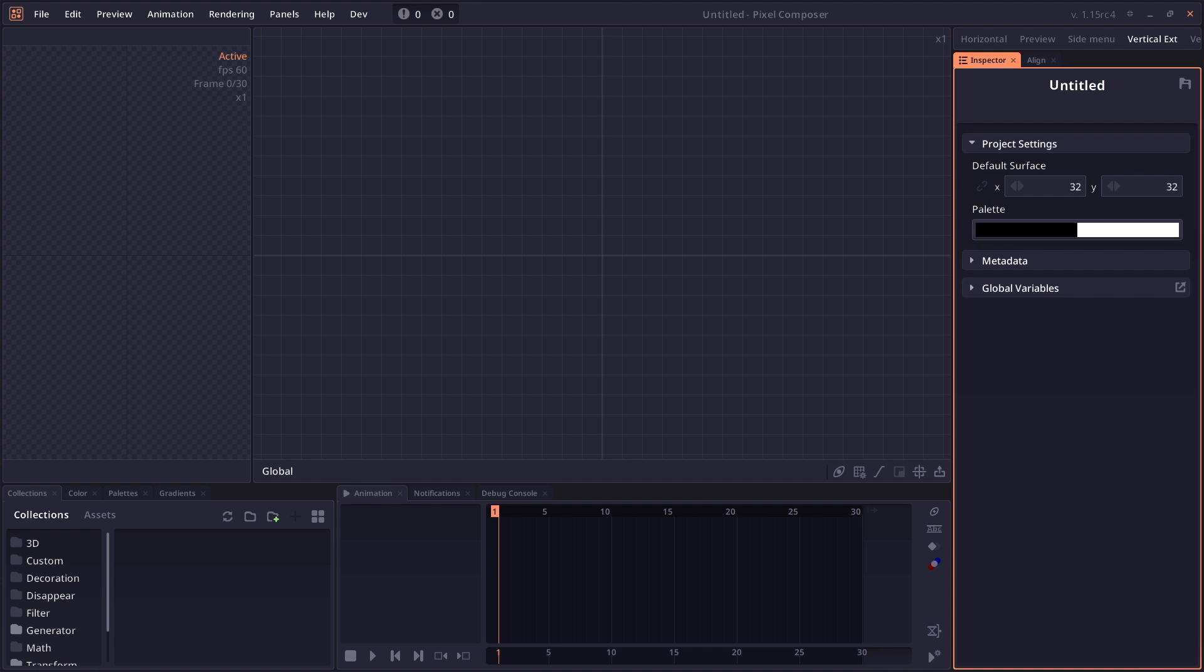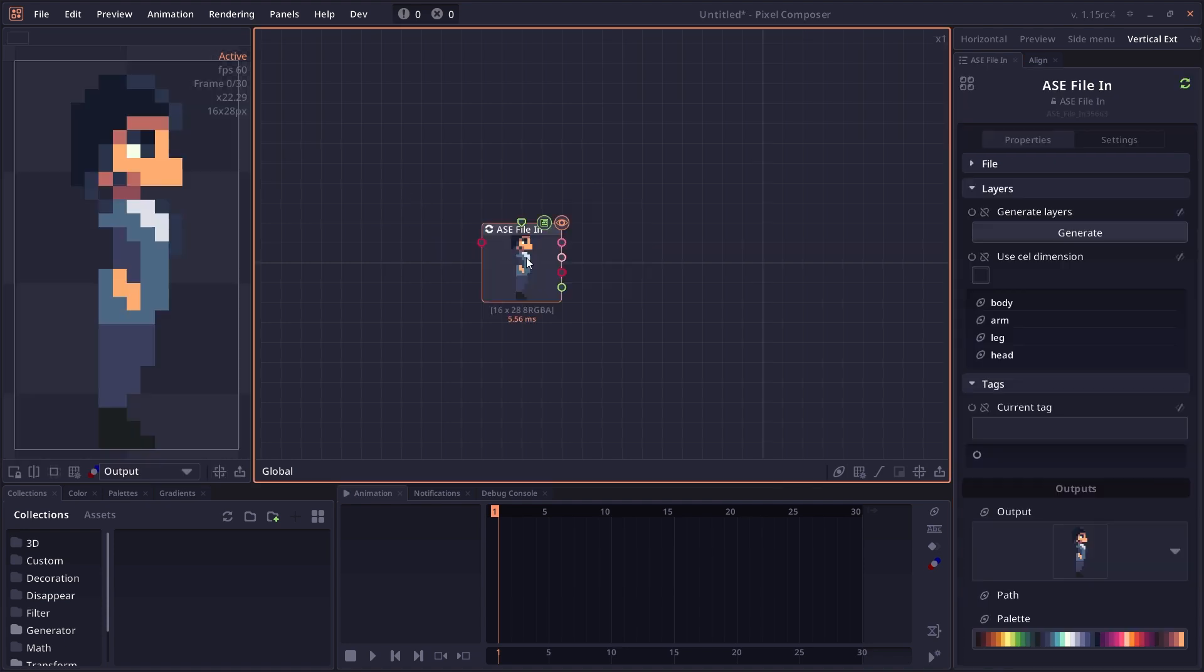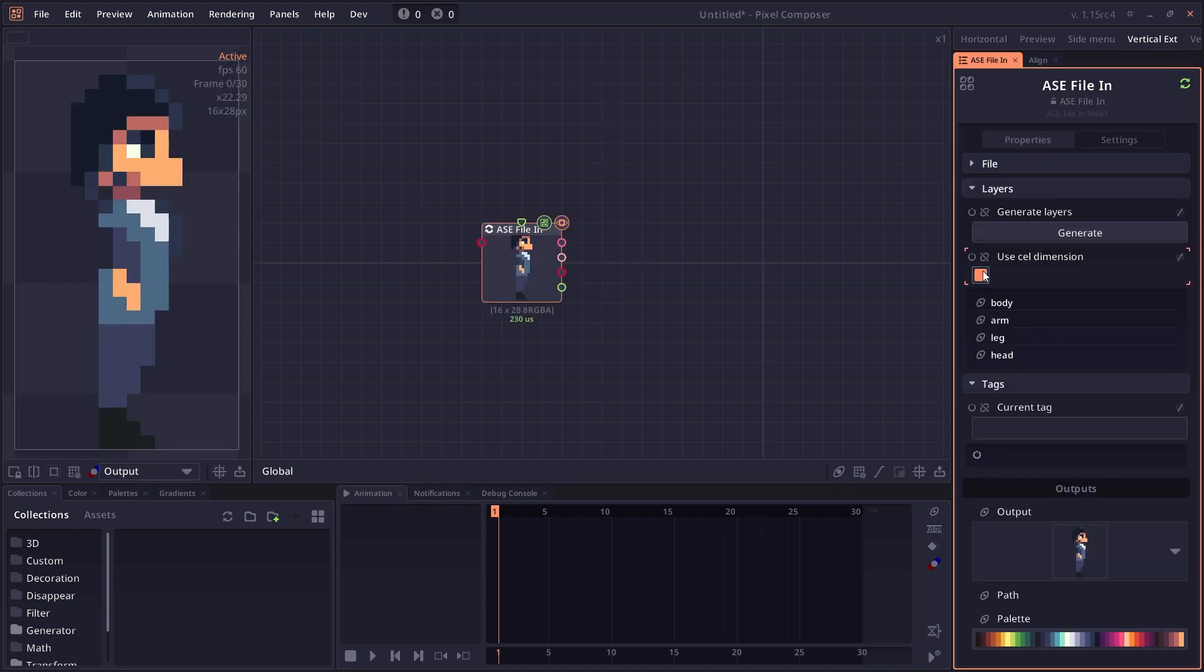Armature or skeletal animation is a way for you to use bone to control your animation. Let's begin by importing a sample project that I drew in as sprite, just a normal character. You can see here it has four different layers. We can select use cell dimension and then press generate.